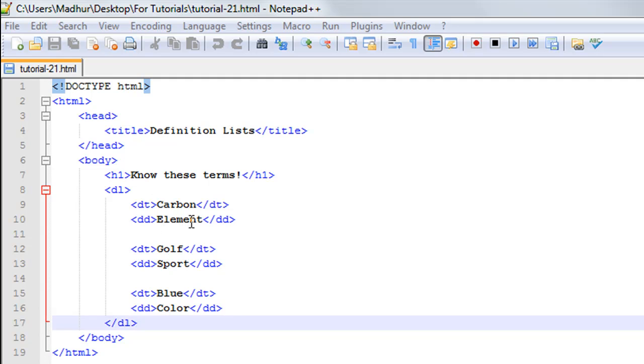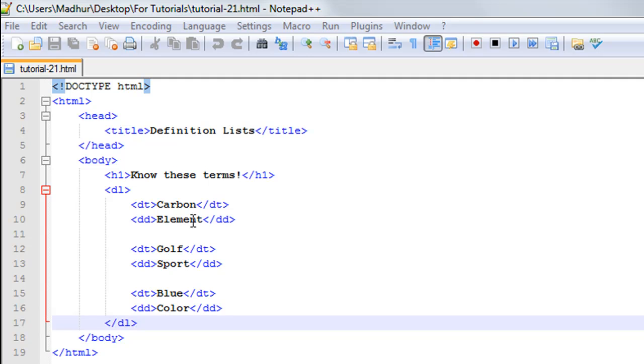Similarly, on line number 12, I have the opening and closing DT tags with the text 'Golf'. On line number 13, I have opening and closing DD tags to include the description of golf. Golf is a sport. These descriptions can be as elaborate as you want them to be; I've just included single-line descriptions here.